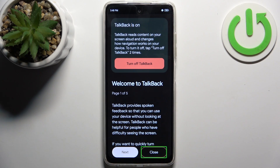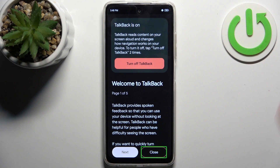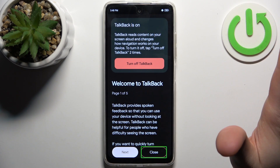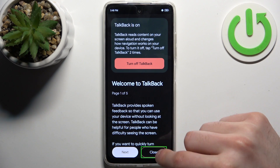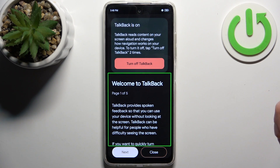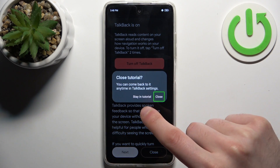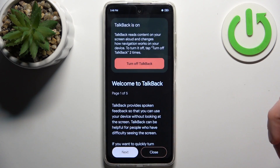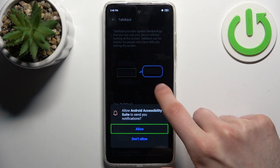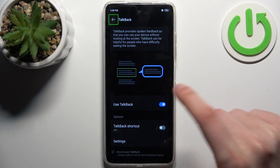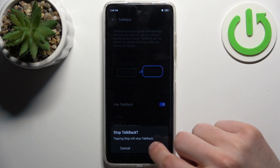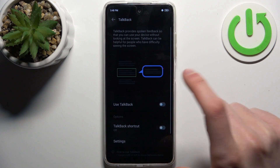I should also tell you that to activate any button you have to double tap, and it doesn't mean you have to double tap specifically on the button — you can double tap anywhere on the screen. For example: Close, double tap. So if you want to disable TalkBack, tap the switch and double tap, and that's how it's done.